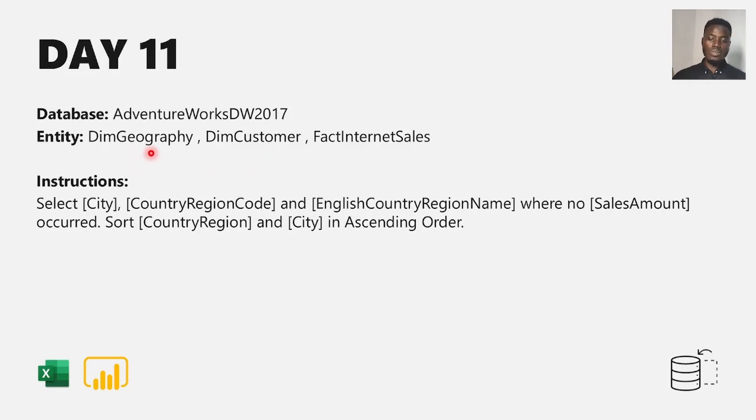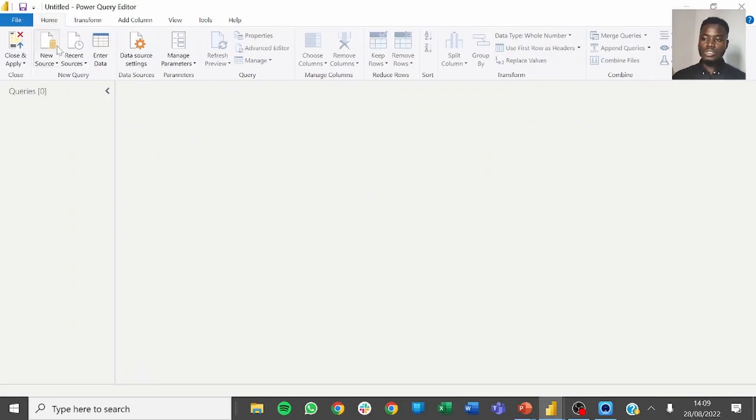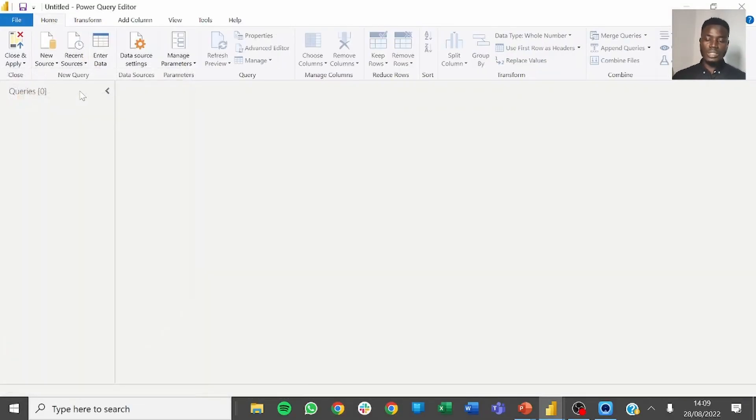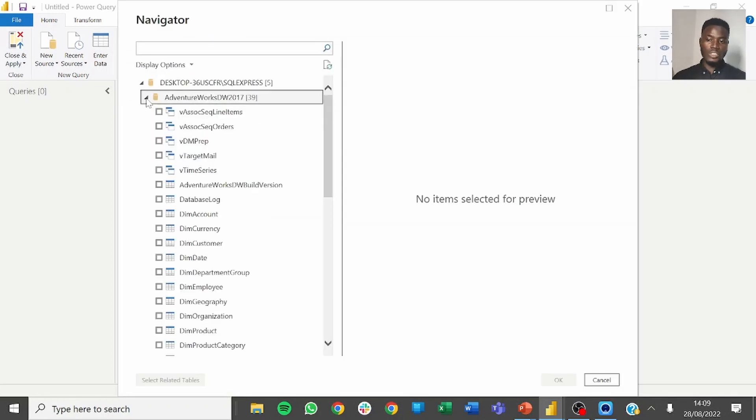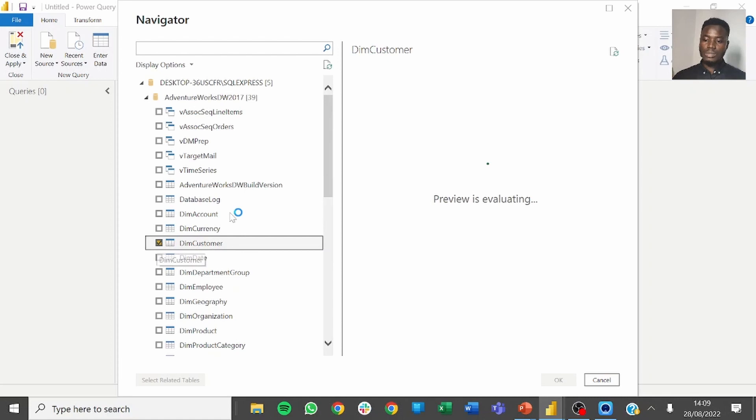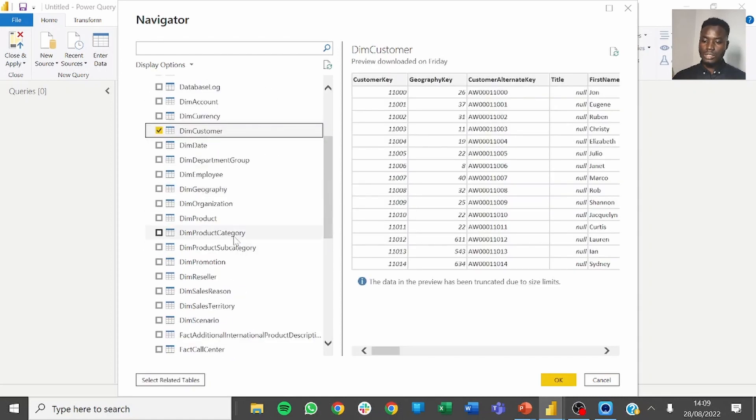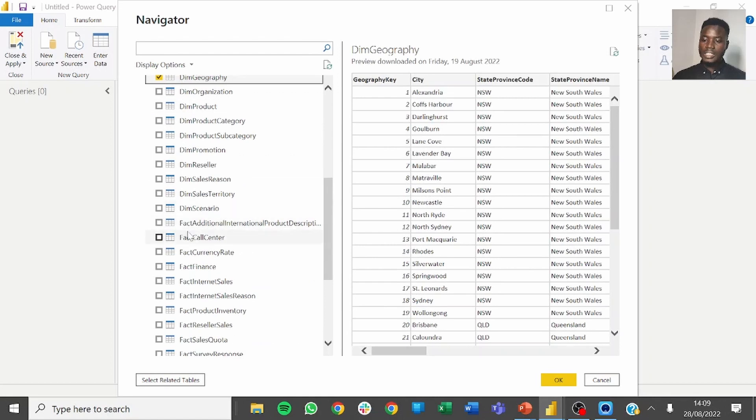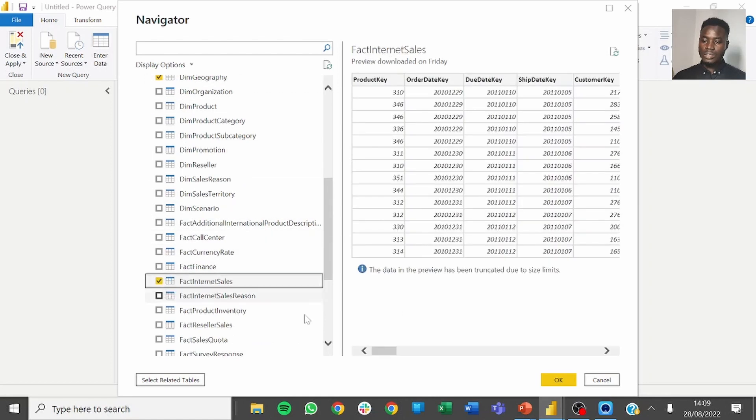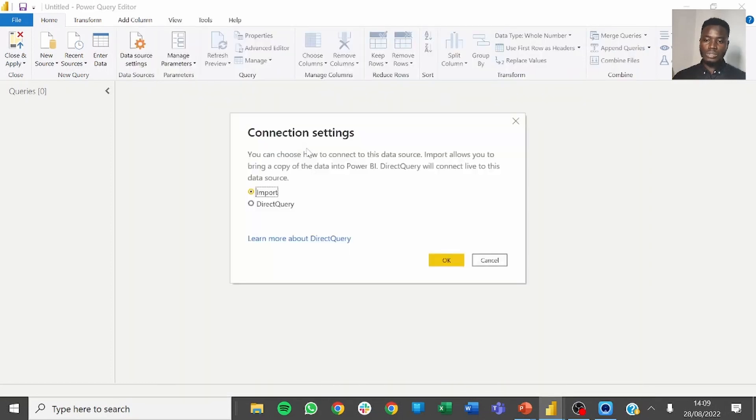Let's head over to Power BI and see how this works out. The first step as usual is to always import the data from the data source. We're working with the AdventureWorks database by selecting the customer table and then click on OK. If you're prompted to import, click on OK.